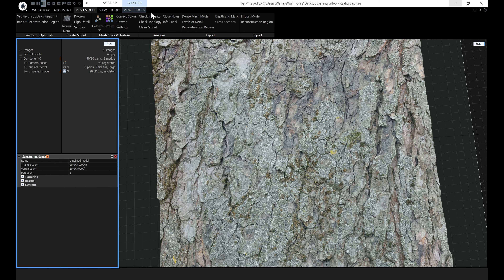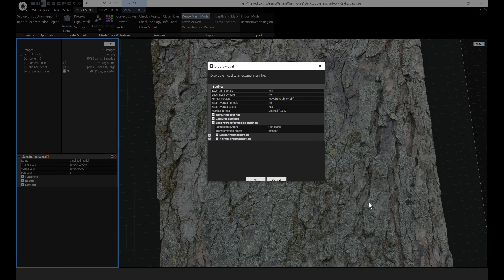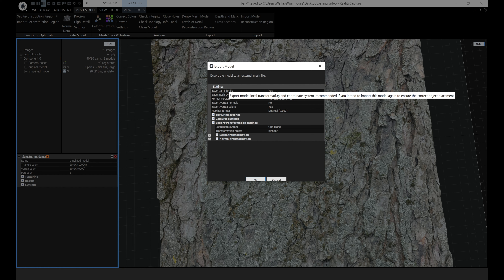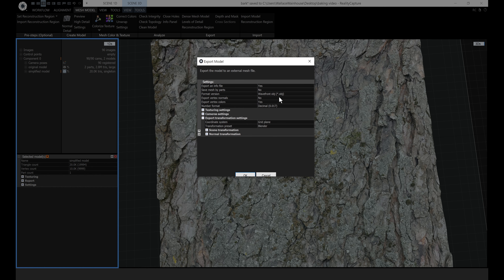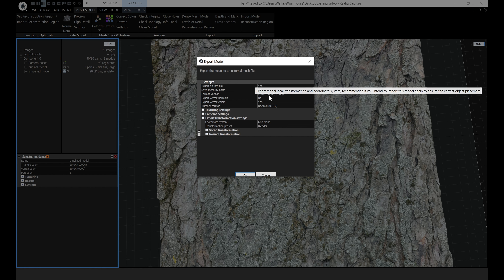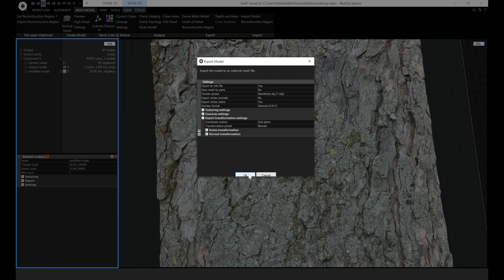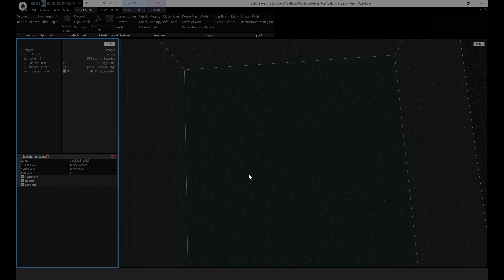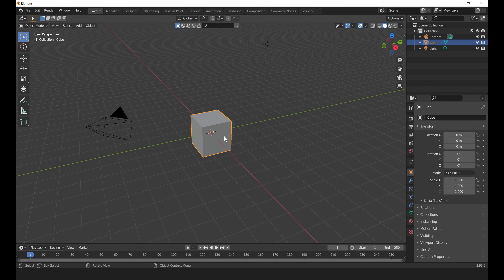First, select your simplified model and export it: Mesh Model > Export Dense Mesh Model. You want the RC info file — the reason for this is when you import your plane back into RealityCapture, I'm going to overwrite this model, so it will use the same RC info file and be placed in exactly the right place. Also note the transformation preset is set to Blender. Click OK.